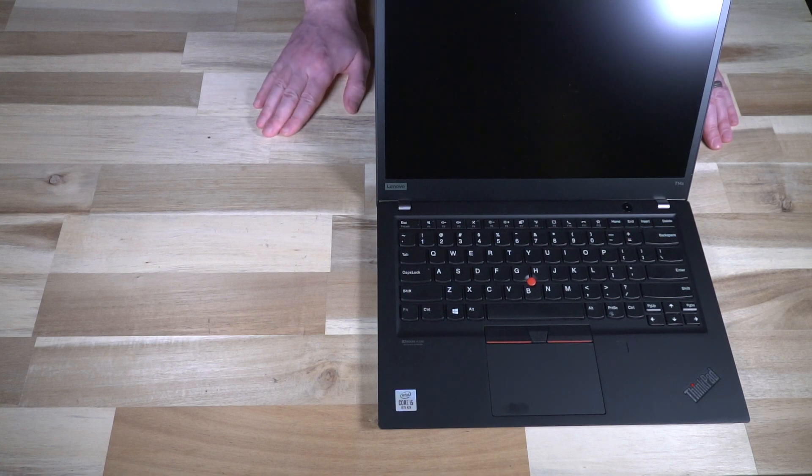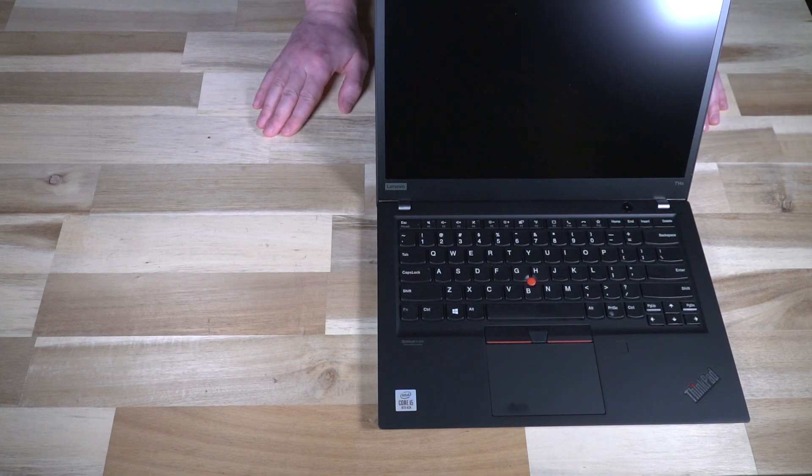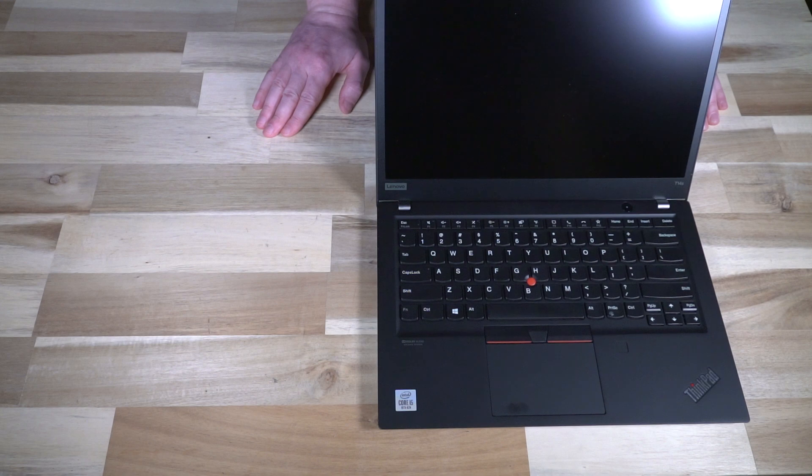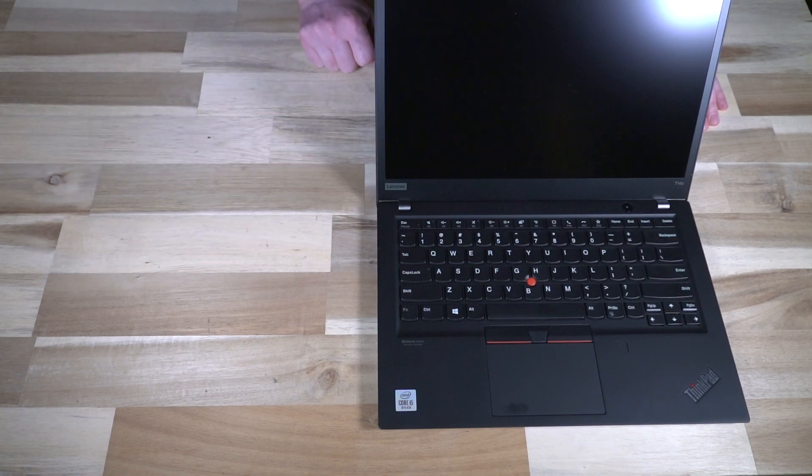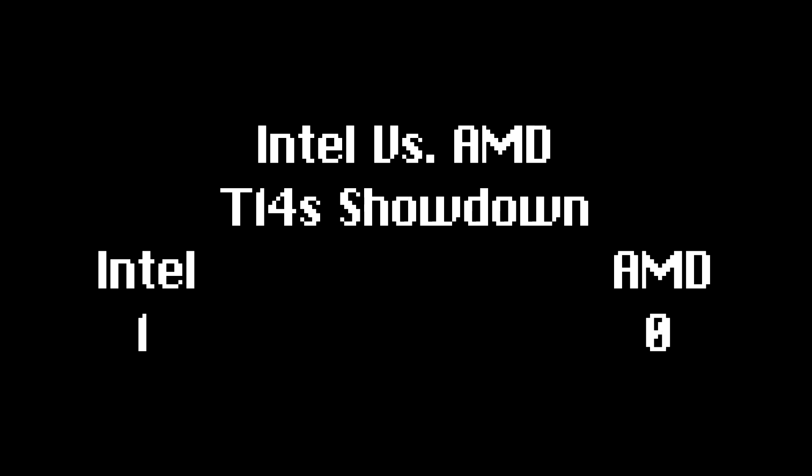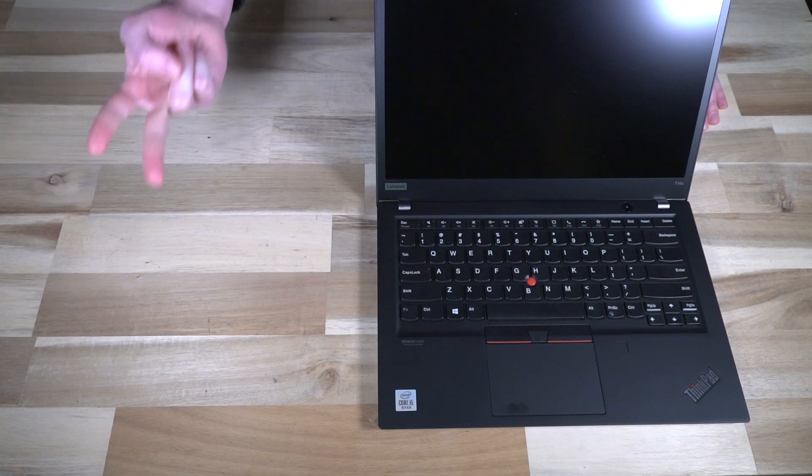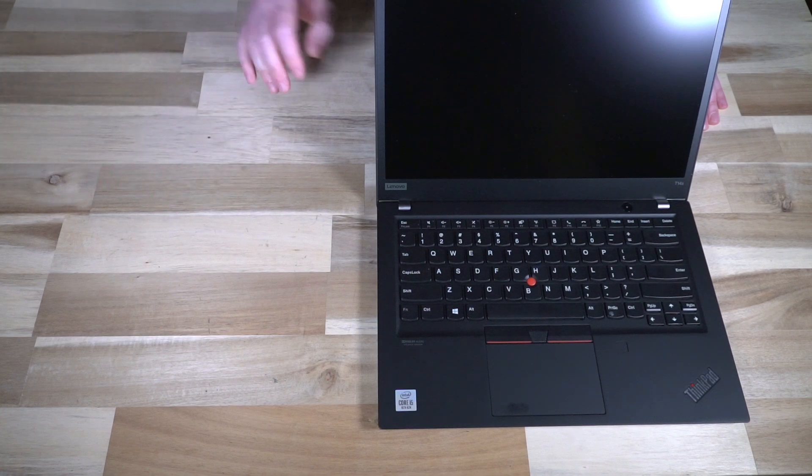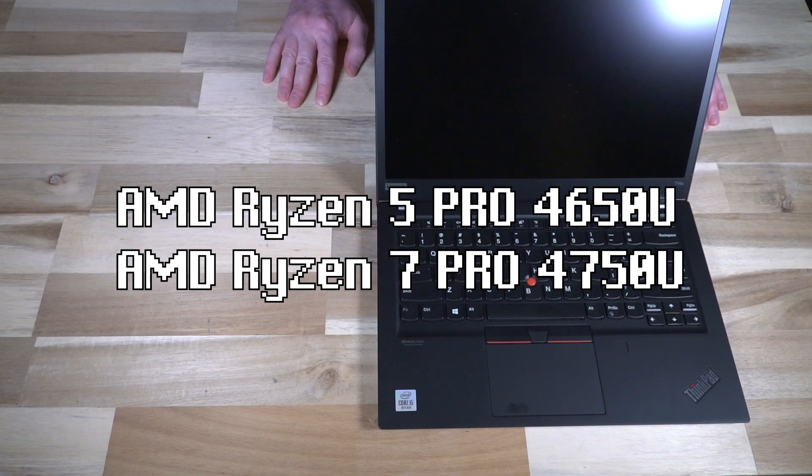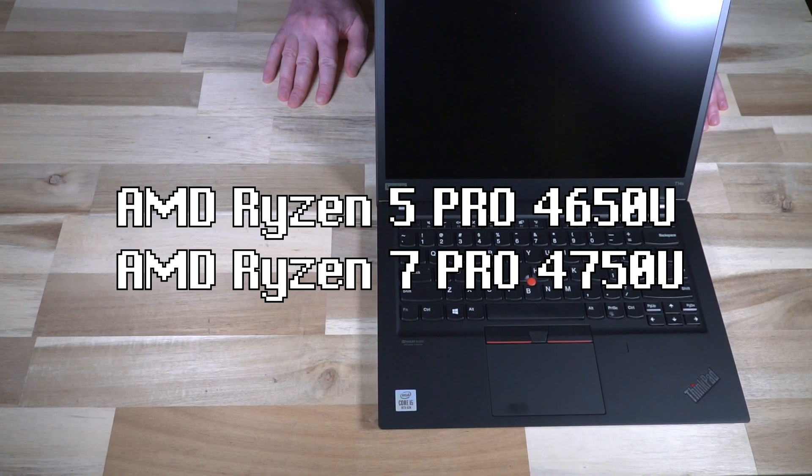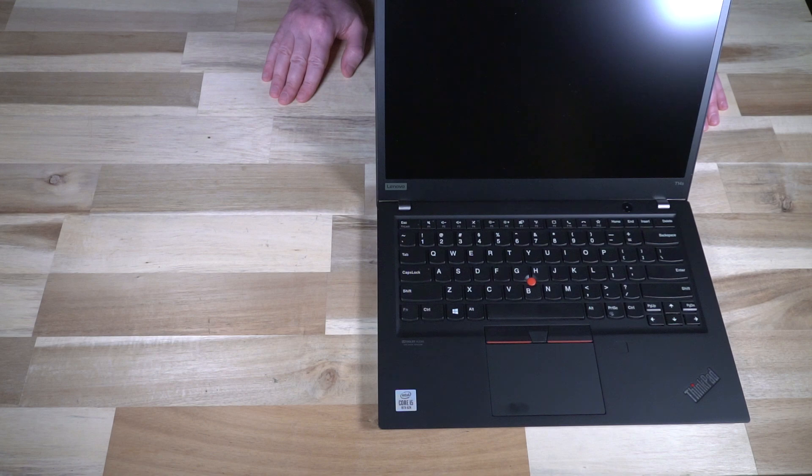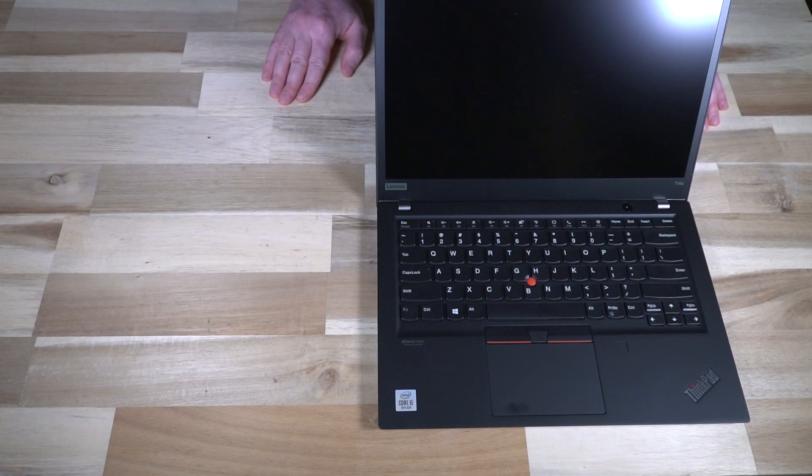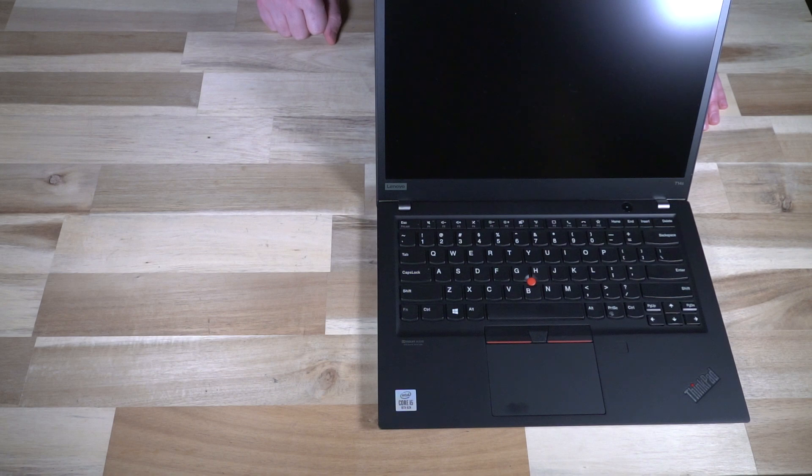First off, the Intel model, this one right here, was offered in both silver and in black, whereas the AMD model was only offered in black. The AMD came in two CPU configurations, a Ryzen 5 Pro 4650U and a Ryzen 7 Pro 4750U, and depending on which one of those you got, it was AMD Radeon Vega 6 or 7 graphics. Now I'll come back to why that's important in just a moment.